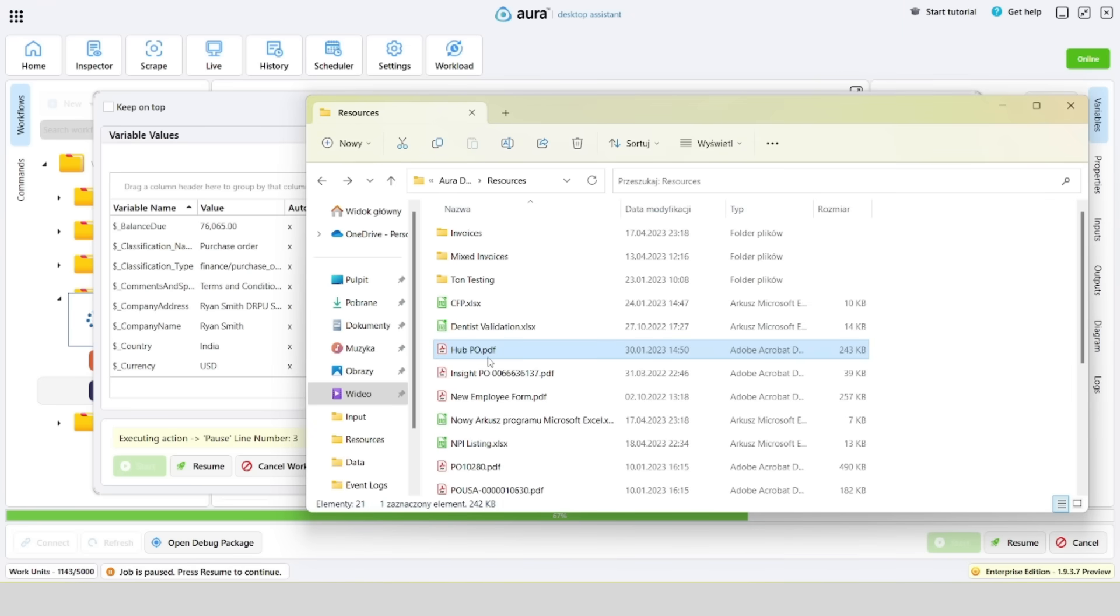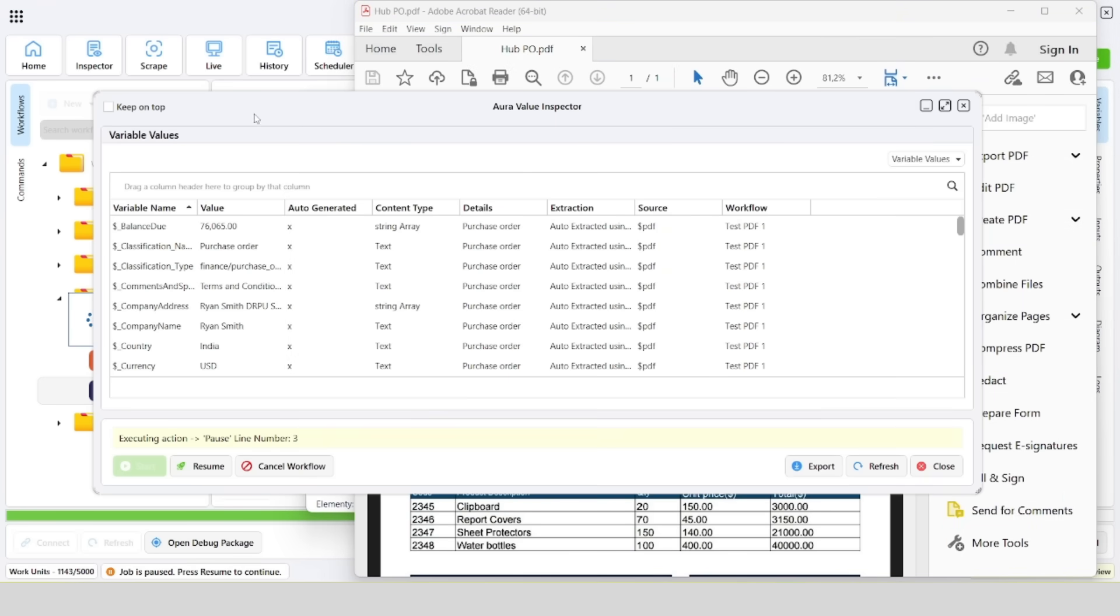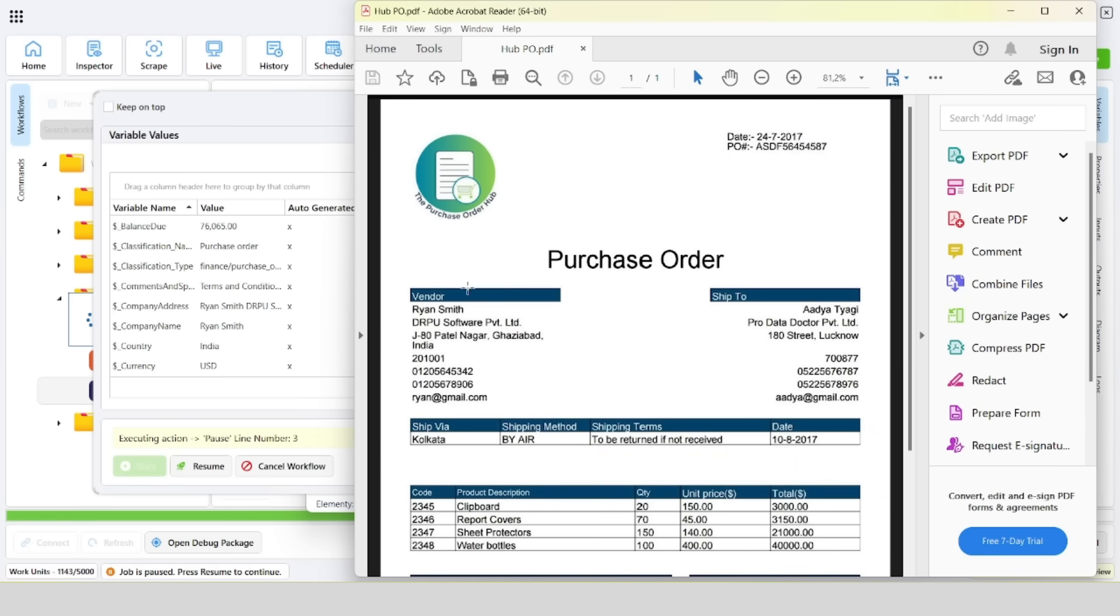Let's verify if the selected values of automatically generated variables match the values from the file. For example, let's check name, address, city, and phone number.